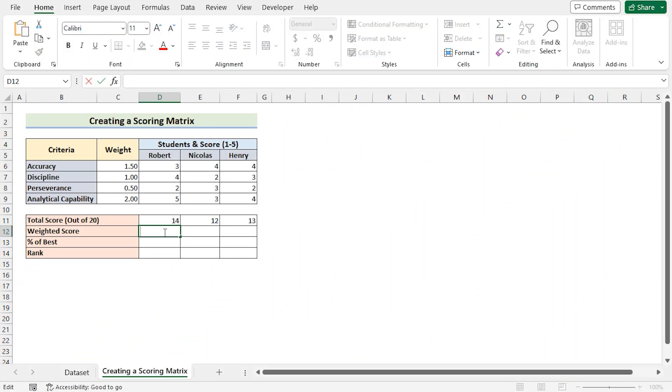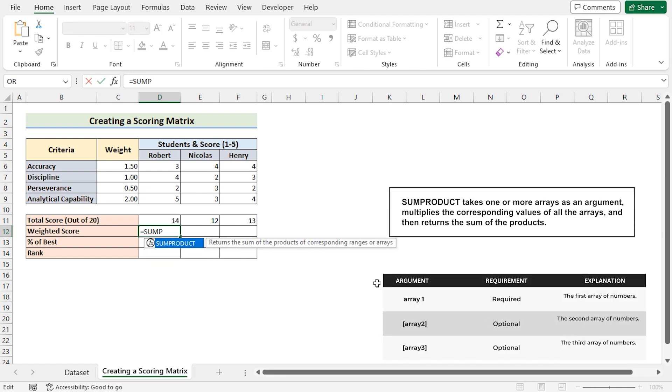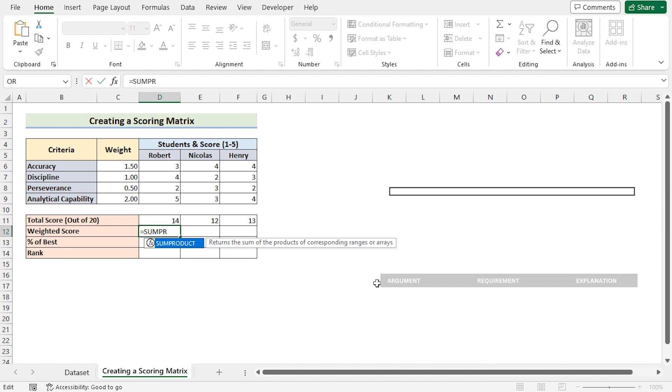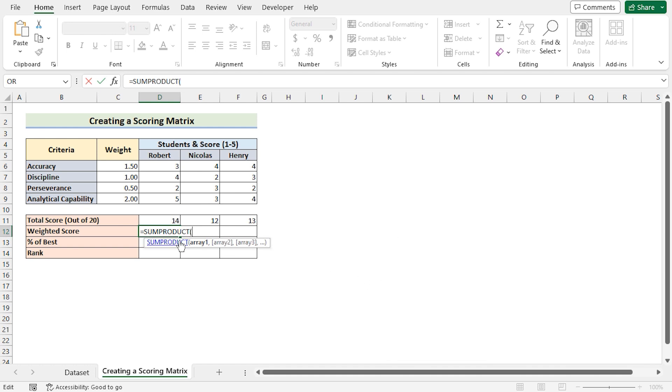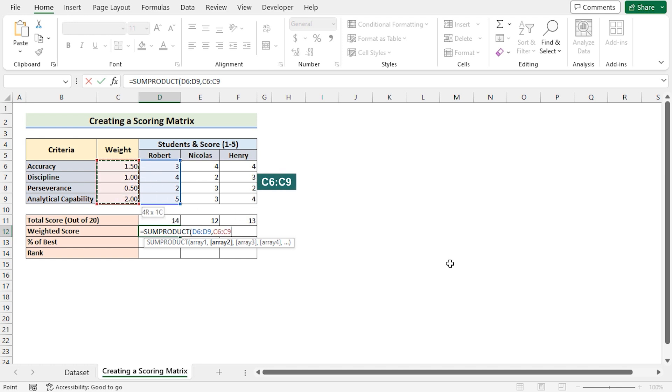After that, we will go for the weighted score. We will use the SUMPRODUCT for this case. The SUMPRODUCT returns the sum of the products of corresponding ranges or arrays, and in this case we are trying to get the weighted score for Robert. So again select the first array of D6 to D9. And then we will move on to the array 2 which is the weight and it is in the C6 to C9.